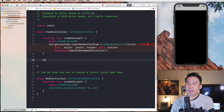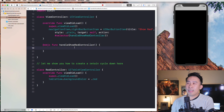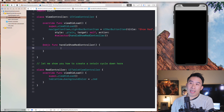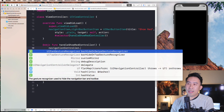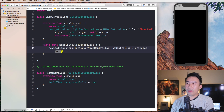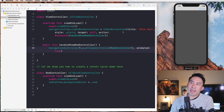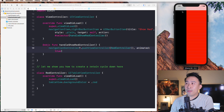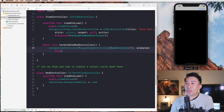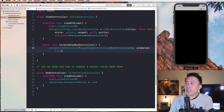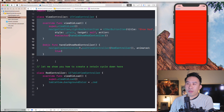We are going to define our handleShowRedController function, and the last thing we need to do is actually push this red controller onto the navigation controller stack. We create our red controller, set animated to true, and push it on top of the nav controller — it slides from right to left. You also get access to the back button, which allows you to return to the original controller. That's the initial setup for our ViewController and RedController.